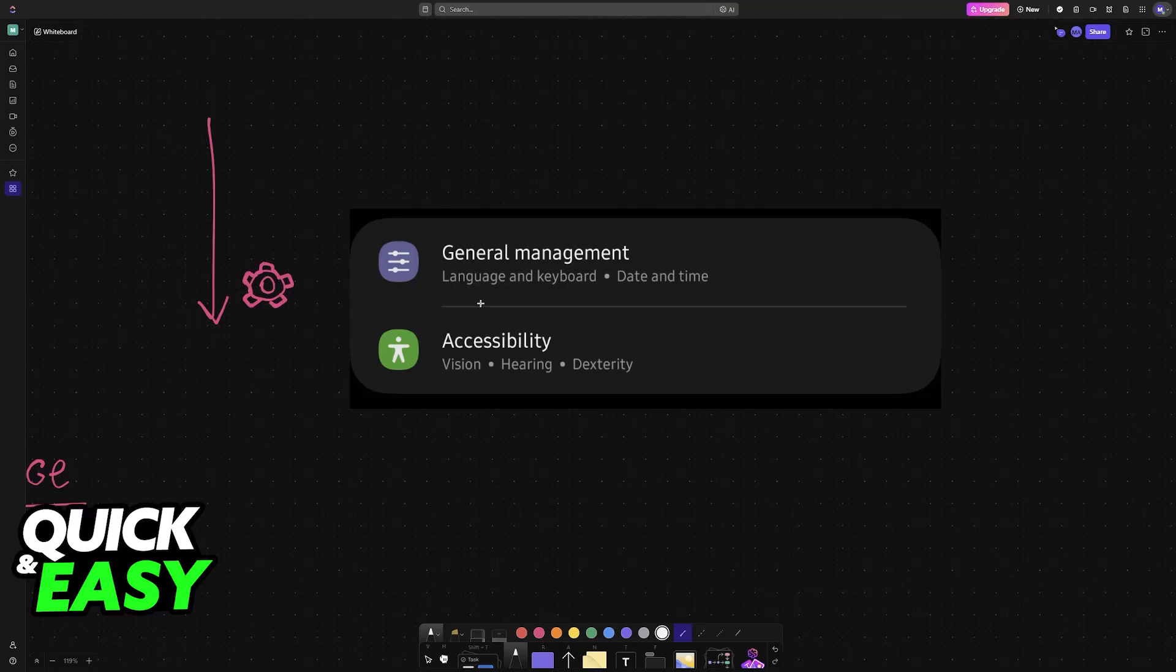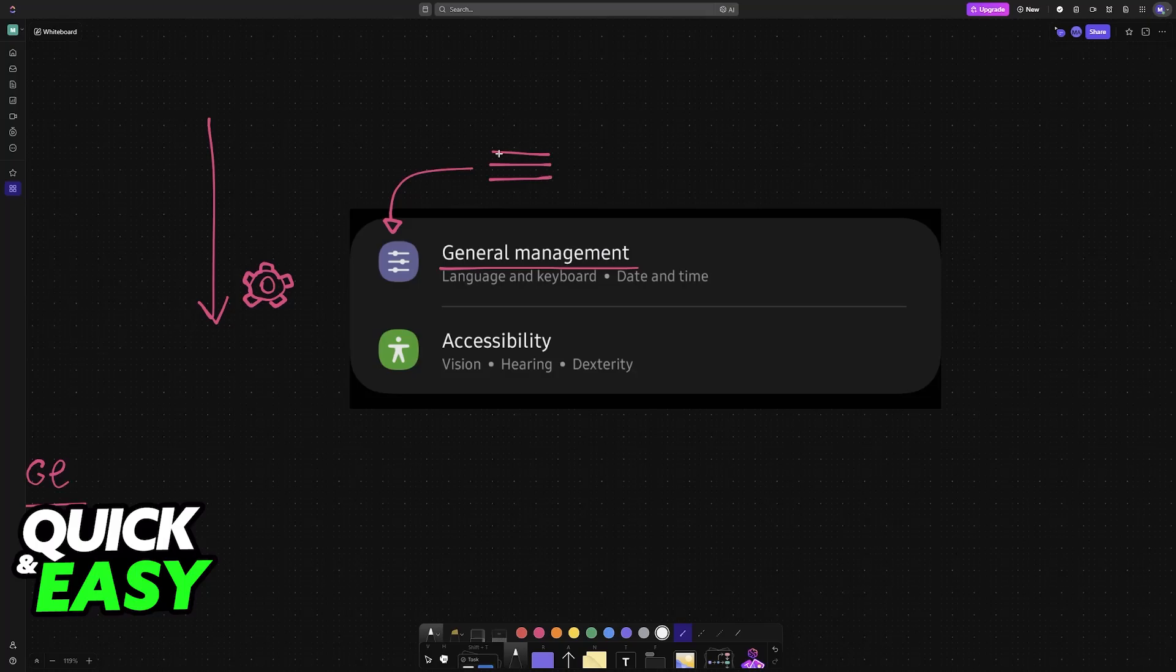Inside of the settings, this isn't going to be in English, so what you are looking for is this symbol. You have to scroll down until you find these three lines with a gray or bluish background and these circles. This is going to be General Management.